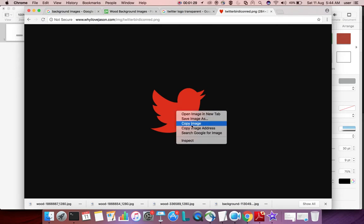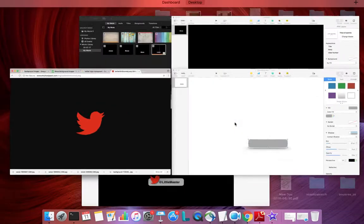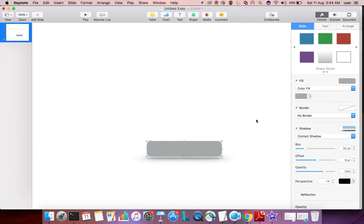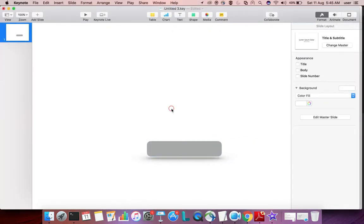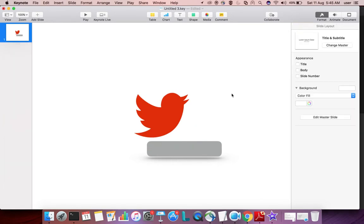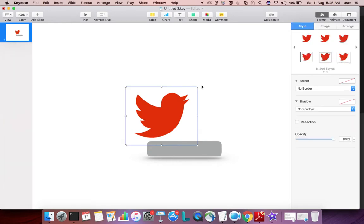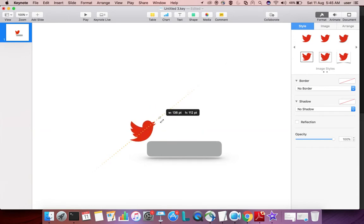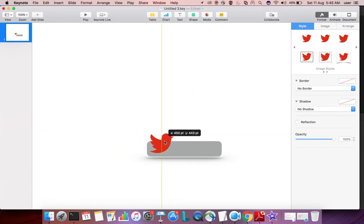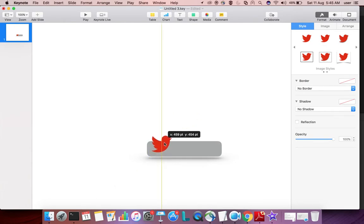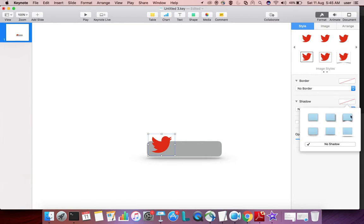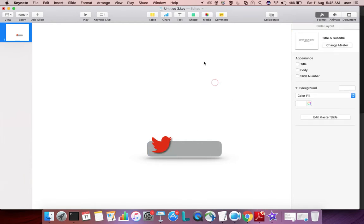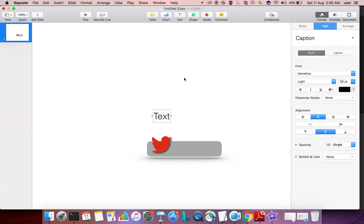Go to Keynote and paste it. Then adjust the size. You can add shadow if you want. Then type some text and adjust the font size.